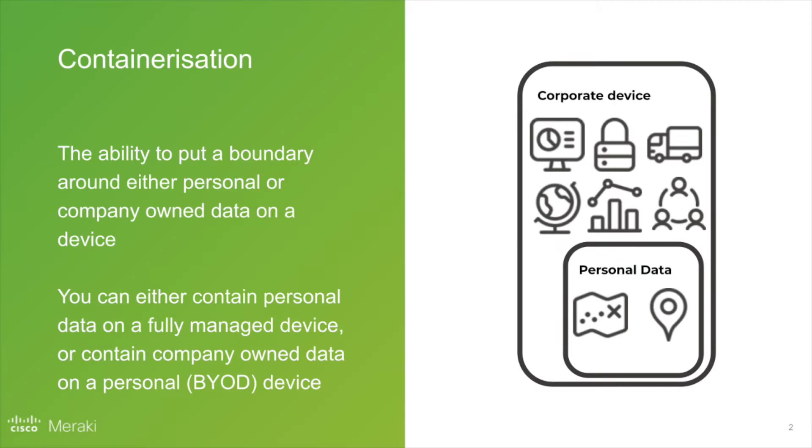So containerization is the ability to put a boundary either around personal data or work data. And you can do this on a fully managed device or a BYOD enrolled device.